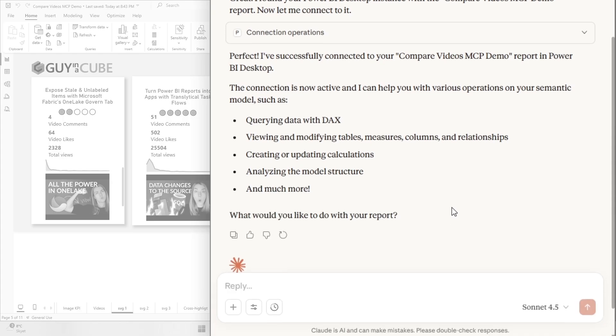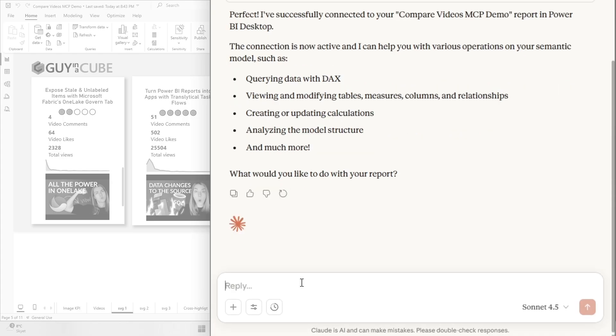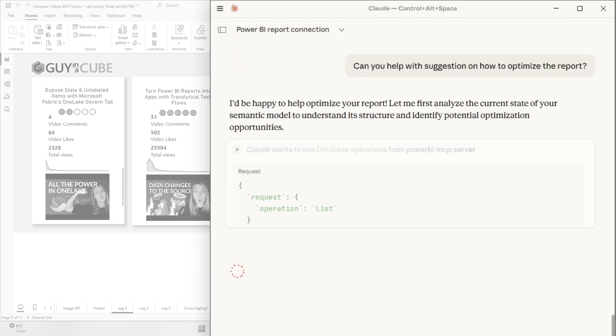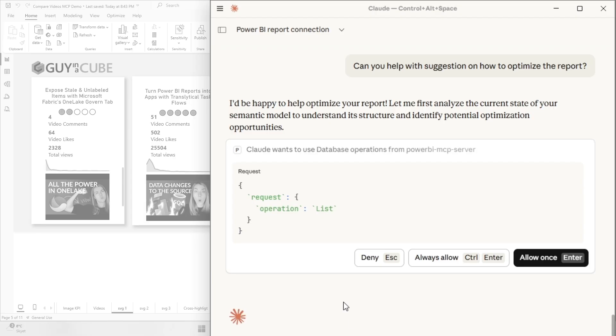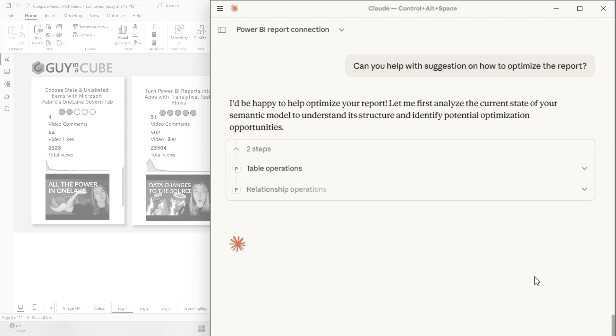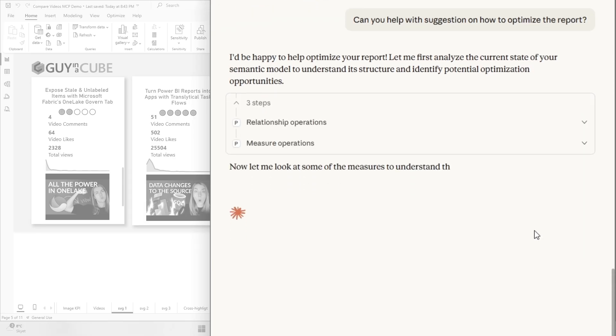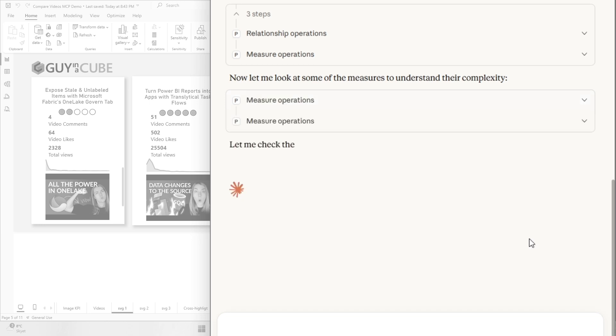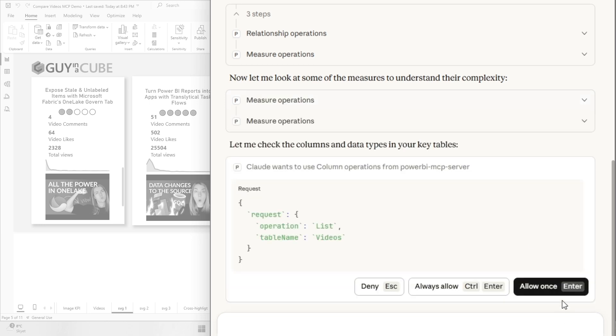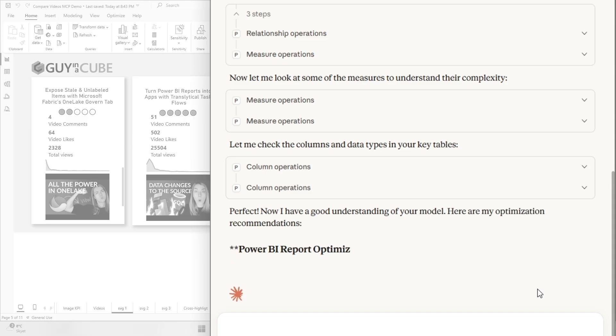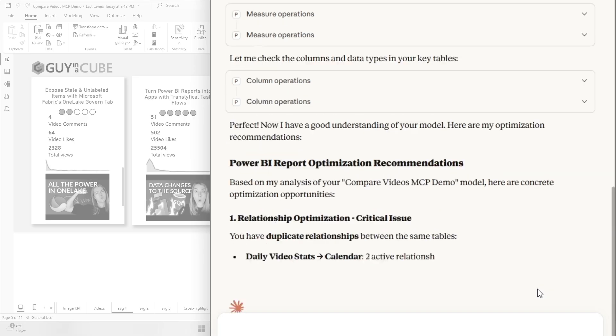And I'm also going to allow that. Now it even gives me some options on what I should do. Let's just ask it, can you help with suggestions on how to optimize the report? And I don't even have to use correct English, I think, for you to understand what I want to do. Yes, it will be happy to optimize my report. It's asking me also to dive into the measures to understand the complexity. Cool, it's quite thorough, I would say.